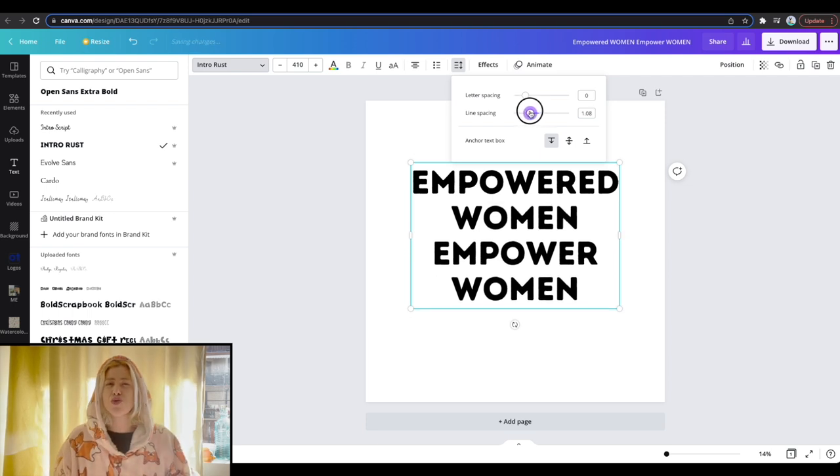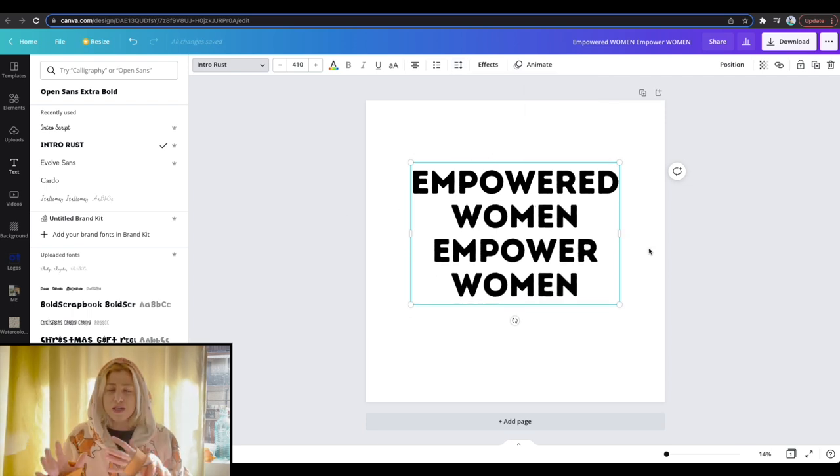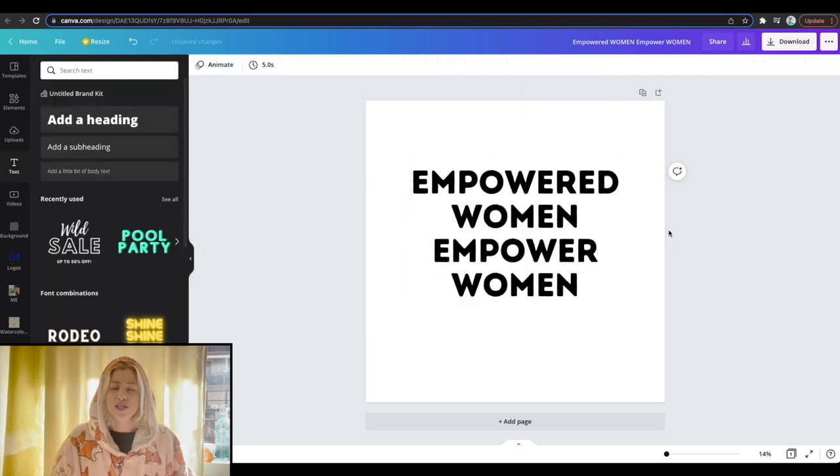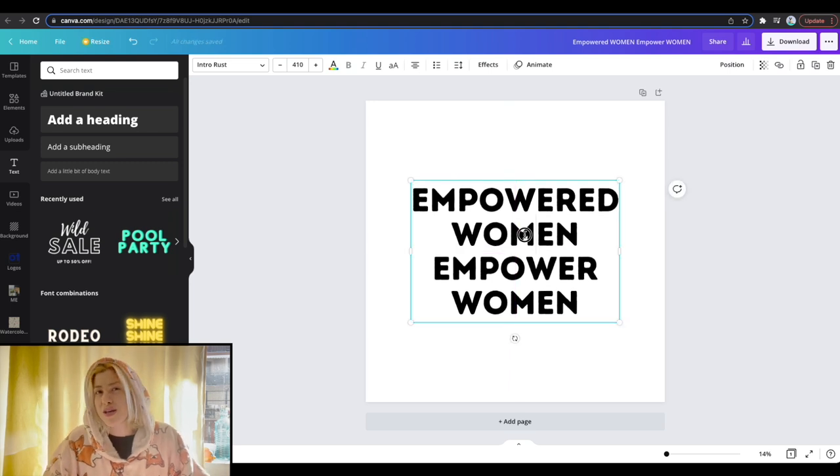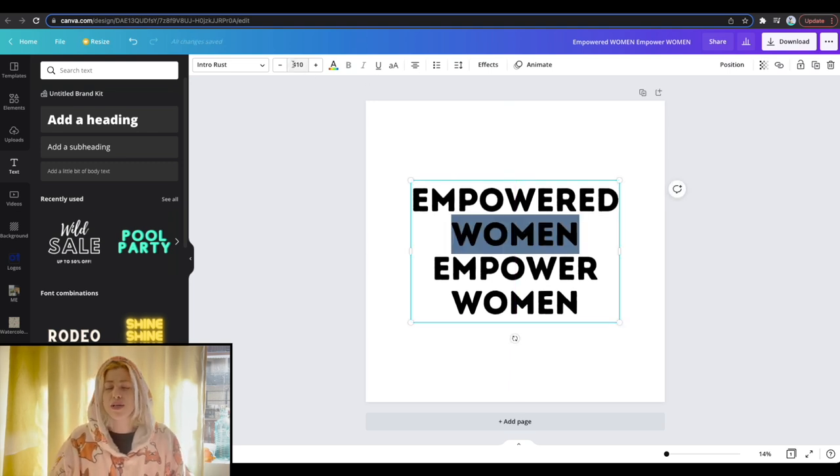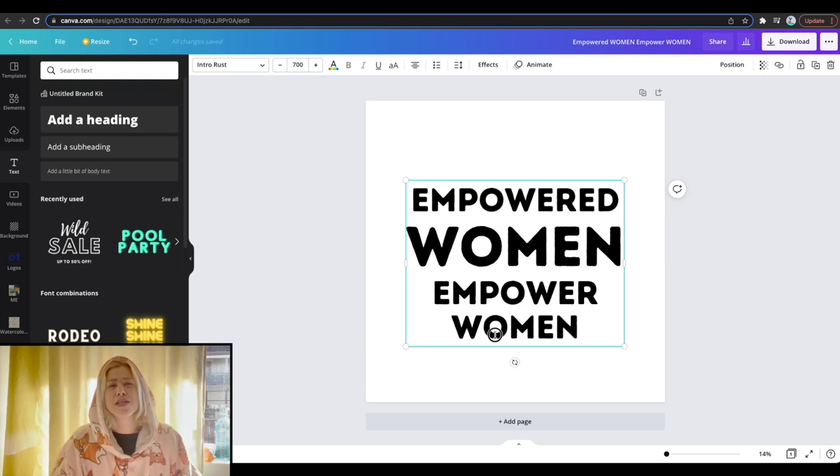And I used the intro burst font, did a little bit work on the spacing as well as changed the sizes a little bit of the word women just to create this little nice thing.